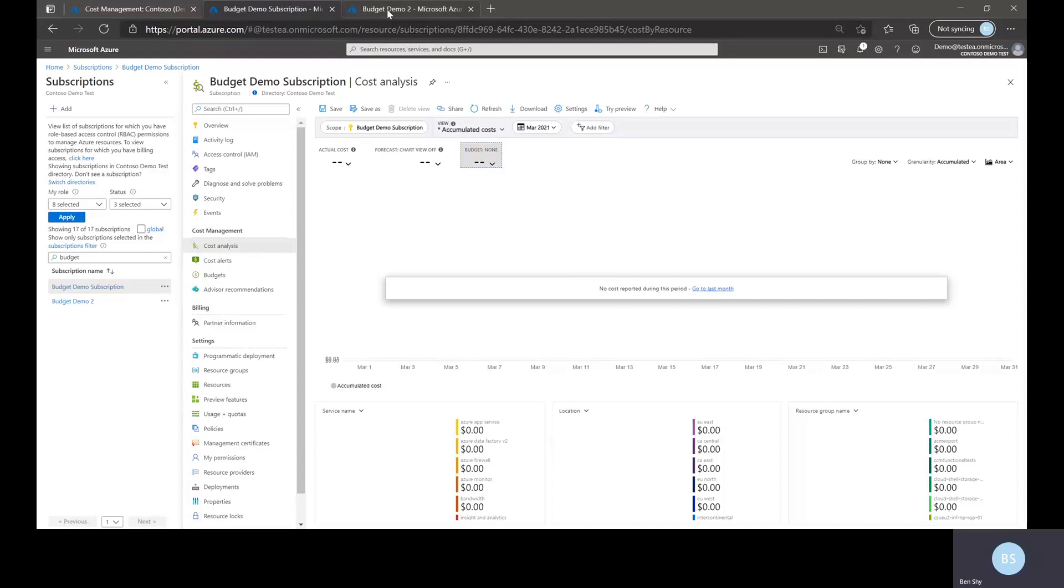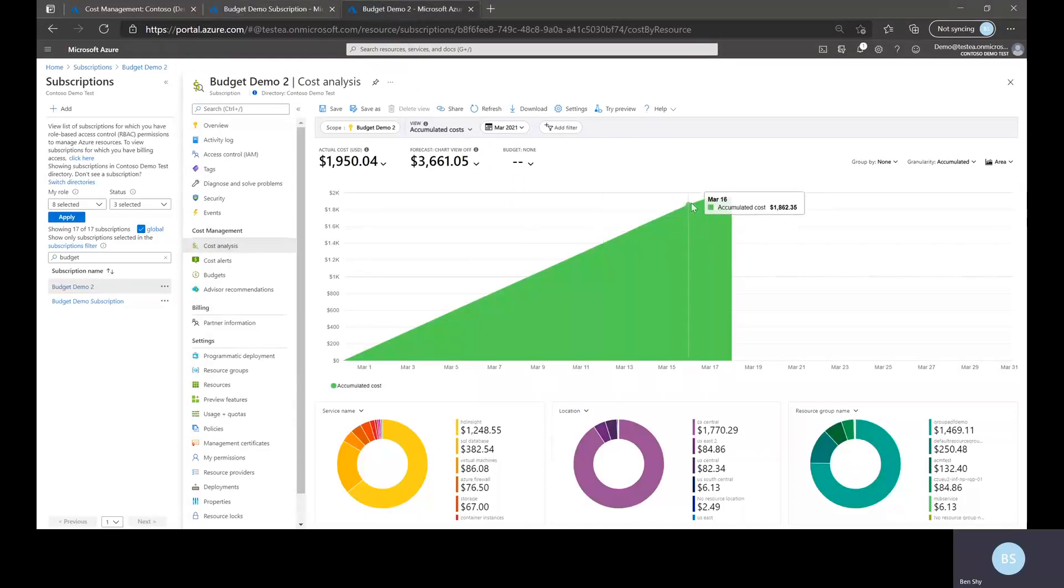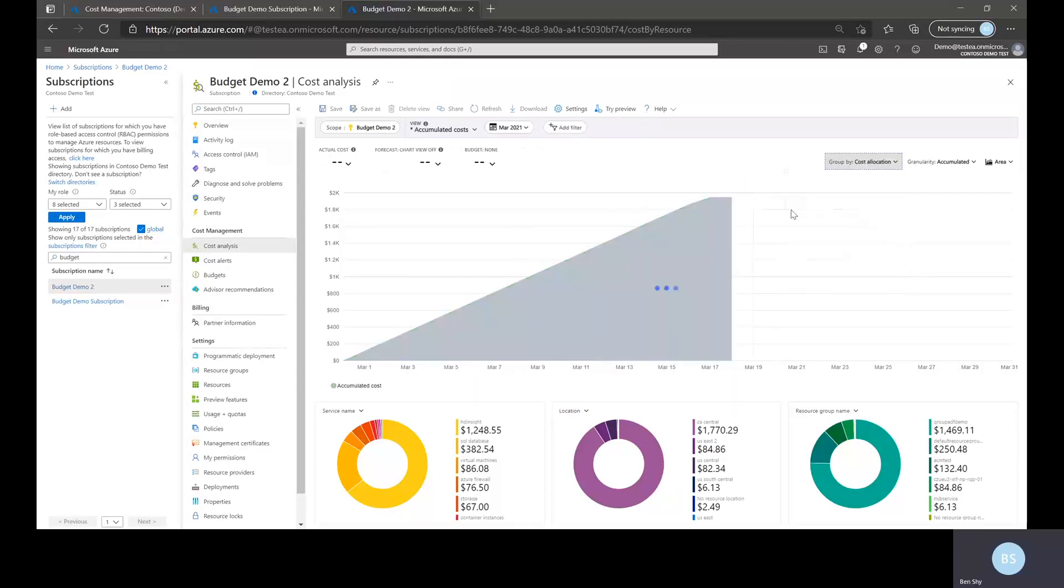Now if I choose one of the targets you can see definitely cost showing up in one of the targets. If you want to see the effect of the allocation or how much cost was allocated to this particular subscription I'd want to choose cost allocation in the group by menu.